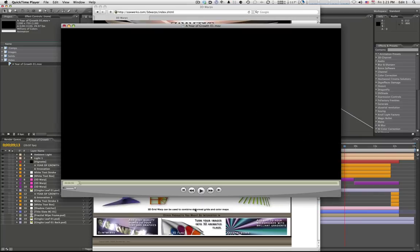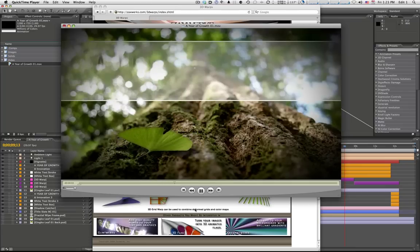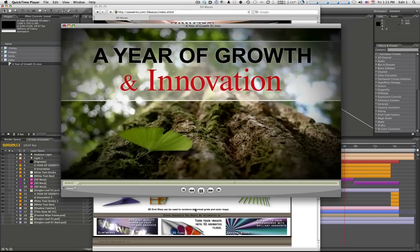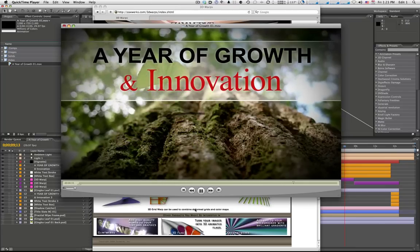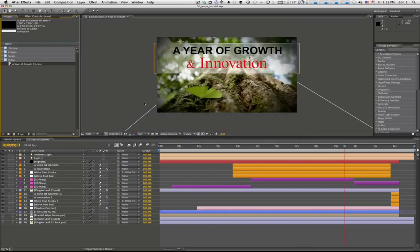This is the project we're going to make. You can see we have a little leaf that kind of flutters around in the breeze, and then a bit of a text build on top of that. There's a bunch of layers happening — some particles, some displacement maps, some cool stuff. I'm going to show you how to make the whole thing, and at the core of all this is Zaxworks 3D Warps plugin.